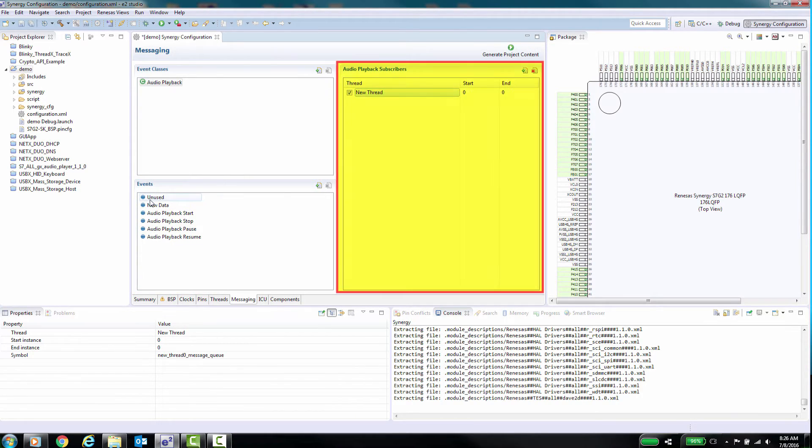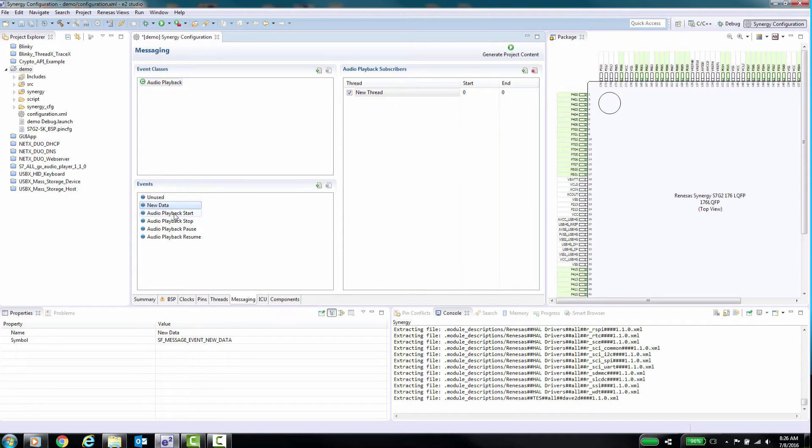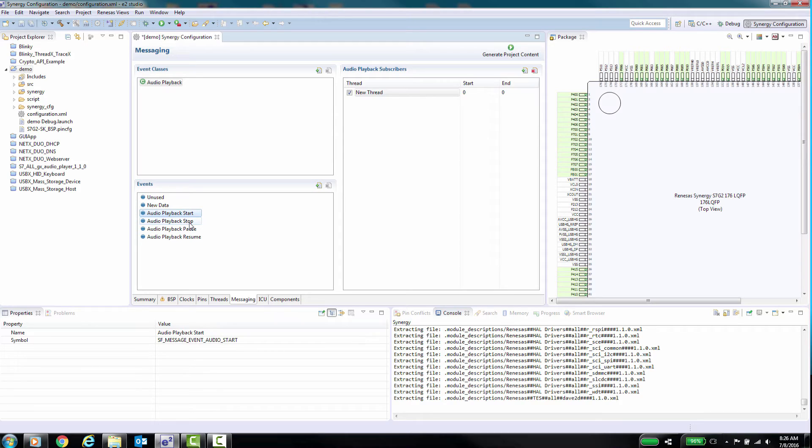A Subscribers view lists all threads that are listening to a specific event class and its events. You can have one or more threads subscribed to an event class. All threads in the subscriber list can listen and act upon messages belonging to the selected event class.